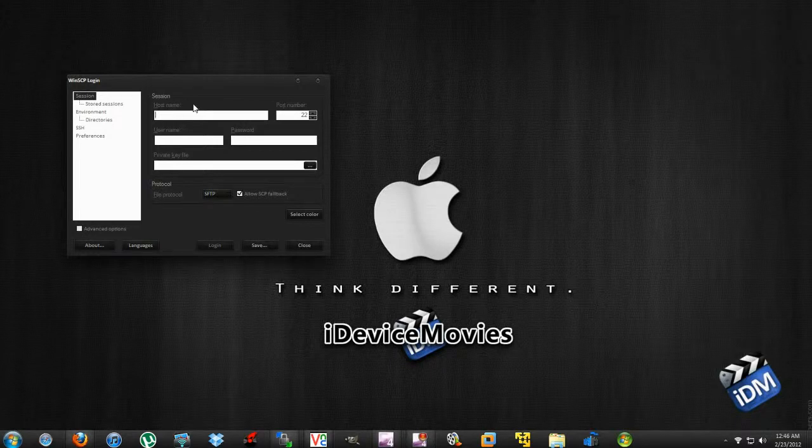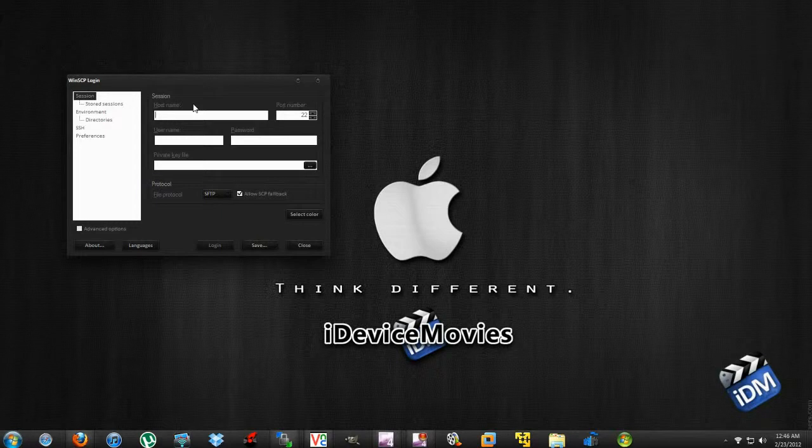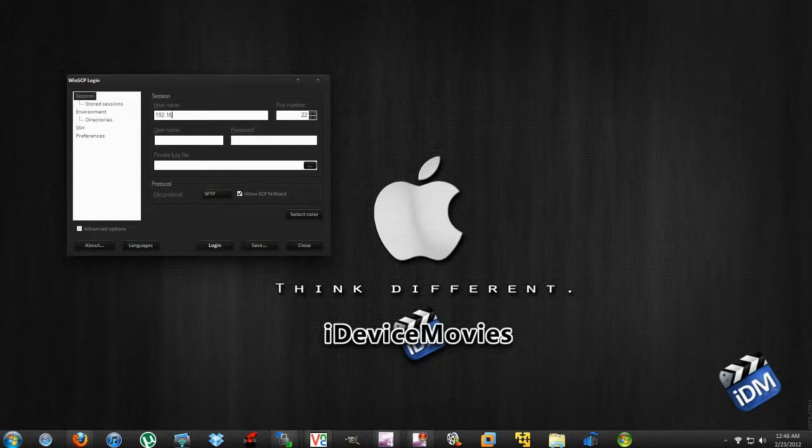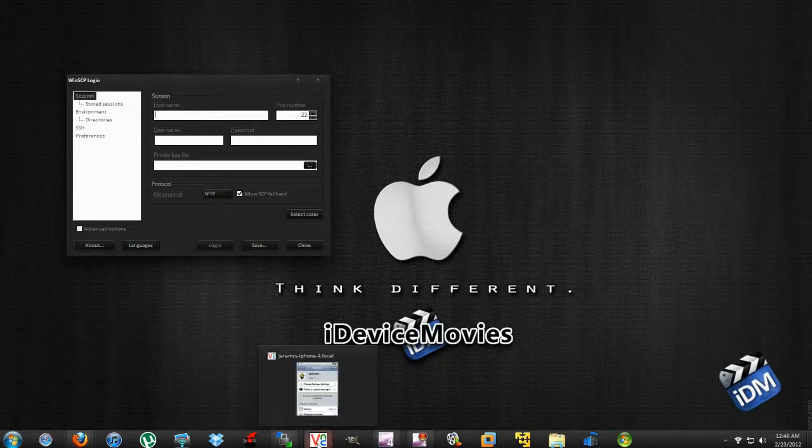Your host name is your IP address for your internet connection. It's going to be something like 192.168 whatever. If you don't know where to find your IP address, I'll show you real quick.